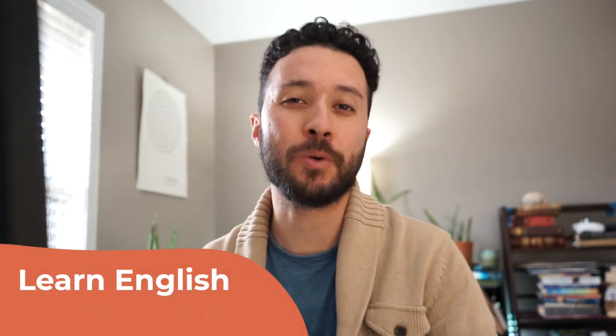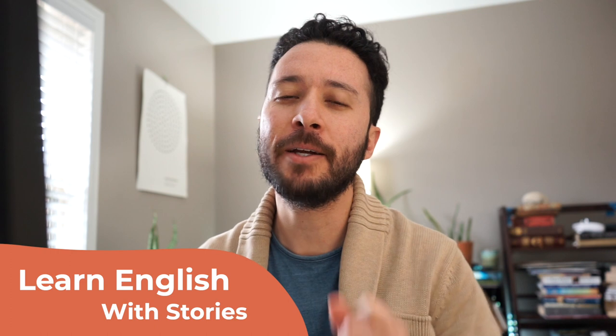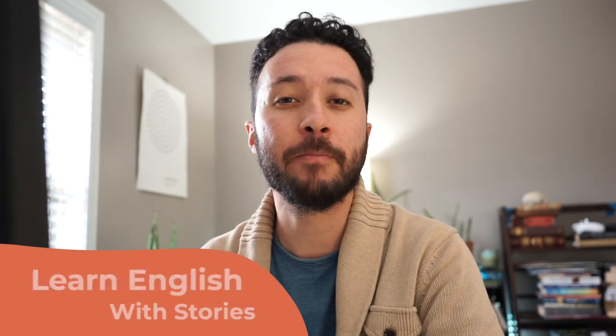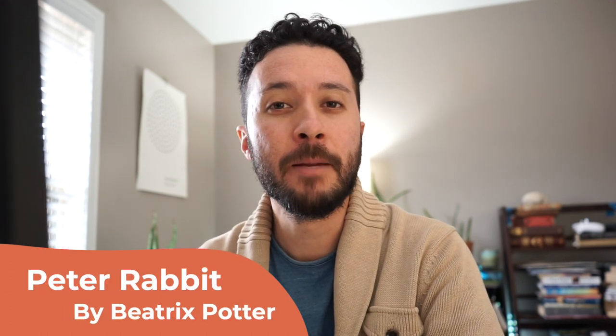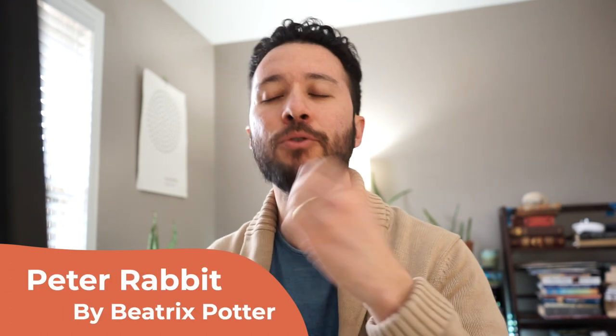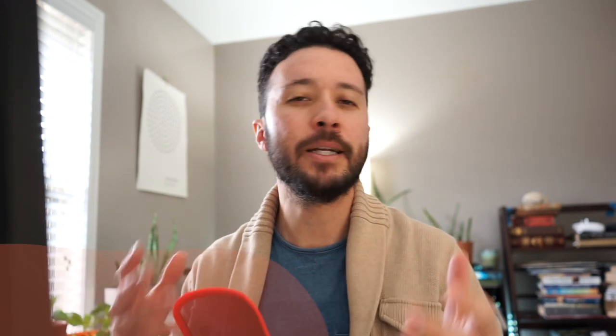Hello world, this is Dewey from Learn with Dewey and today we're going to be learning English through stories. Specifically, I'm going to be reading through the story of Peter Rabbit by Beatrix Potter and as I go through I'll explain some of the words, help understand some of the concepts so that you can better learn English. So let's go ahead and get started.